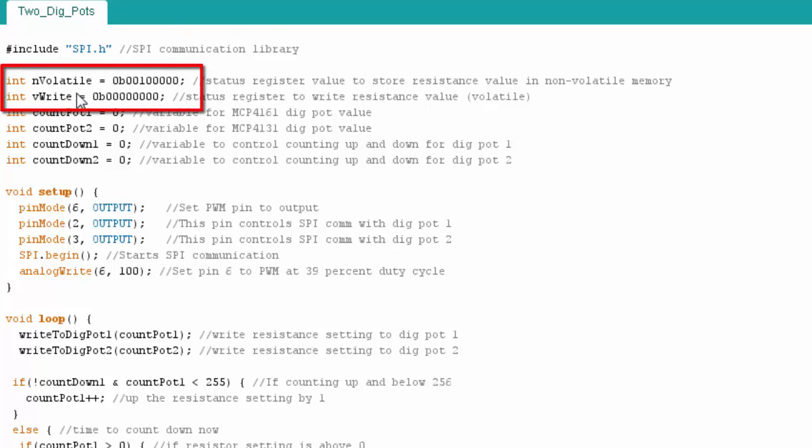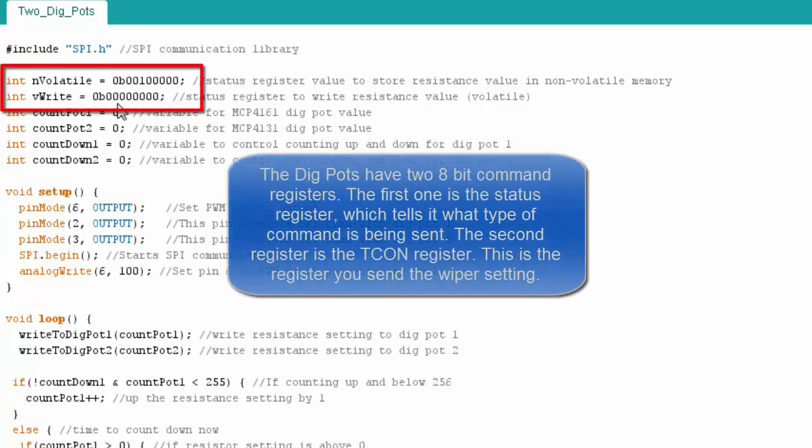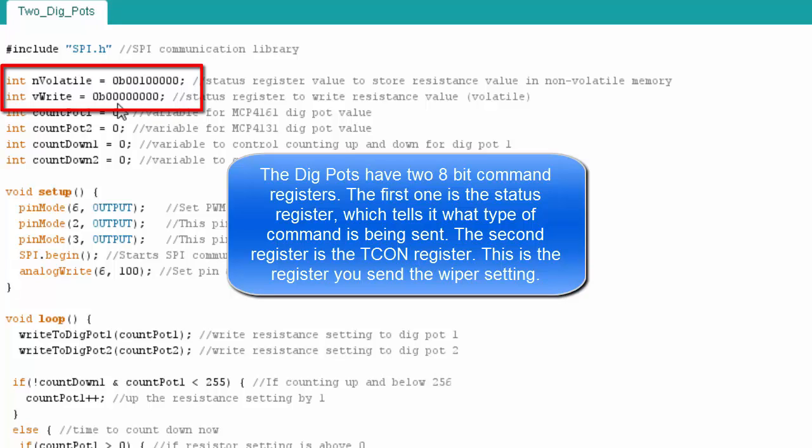Next, I declare two integer values. And what these are, these are you send two commands to the digital potentiometers. The first command is a status command telling the digital potentiometer what type of command you're sending it. And then the next one, you typically send a value, for instance, the setting you want it to be at.